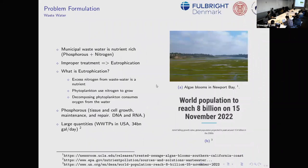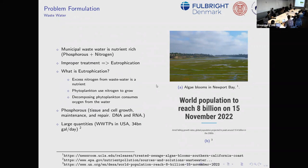Why are we doing it? Municipal wastewater is full of nutrients — phosphorus and nitrogen. If we don't treat it and let it into the ocean, we'll have eutrophication. In the worst case, we can have excess growth of phytoplankton, which can consume the oxygen in water — and fish don't like that. So our goal is to reduce these nutrients as much as possible before they enter waterways.